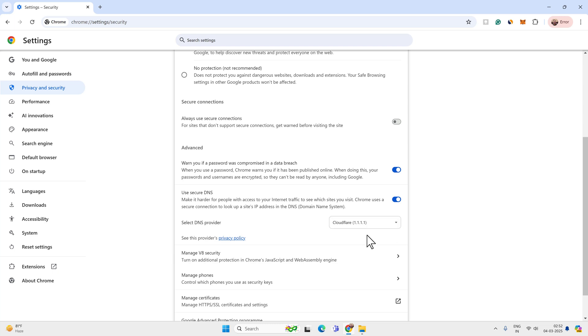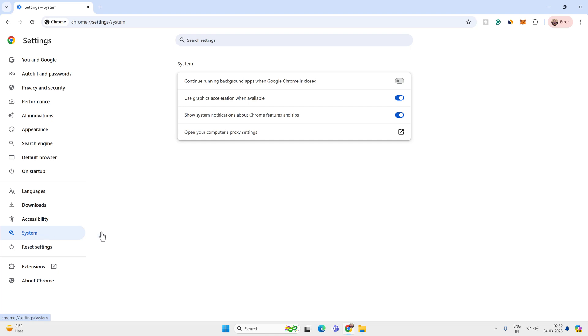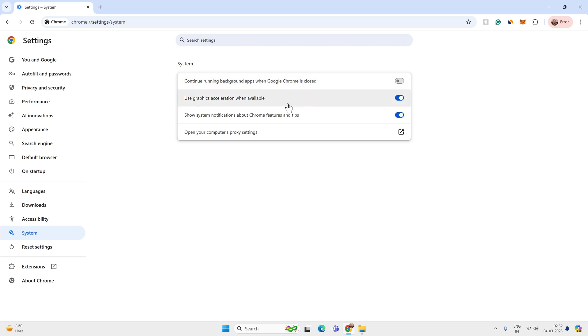Now let's go to the system setting on Chrome. Make sure this option is turned off: continue running background apps when Google Chrome is closed. You have to turn off this option and enable this option: use graphics acceleration when available.